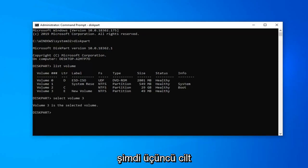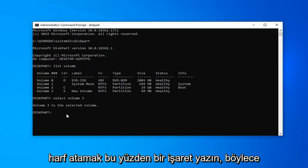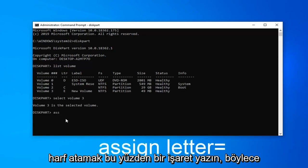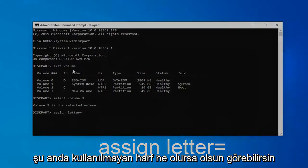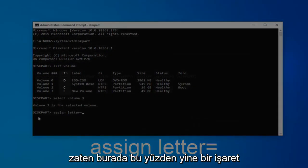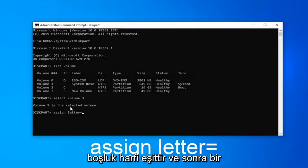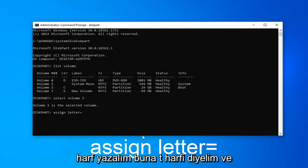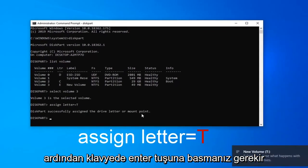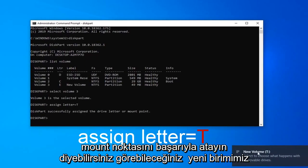Now that volume 3 is the selected volume, we want to assign a letter. So type in assign, A-S-S-I-G-N, space, letter, equals. And now you type in a letter, whatever letter that's not currently being used. You can see this column here as long as it's not a letter already in here. So again, assign, space, letter, equals, and then type a letter. Let's call it letter T. Hit enter on the keyboard. It should say successfully assigned the drive letter or mount point.